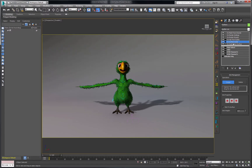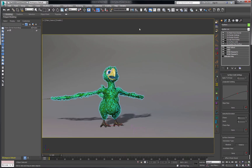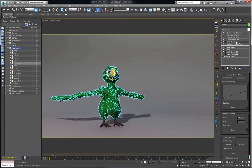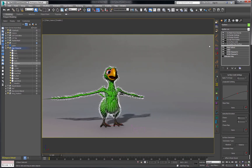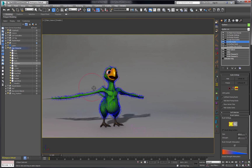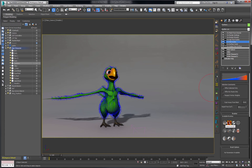Then we'll pop out of sub-object mode and back into our camera. Now that we have a pretty good groom of our character's feathers going in the directions we want, we could tweak that a little further by going right above our Surface Comb and adding an Edit Guides modifier. I can go in and brush these in different directions, and there's a whole slew of different brushes we can choose in order to groom our character's feathers to get the styling that we want.